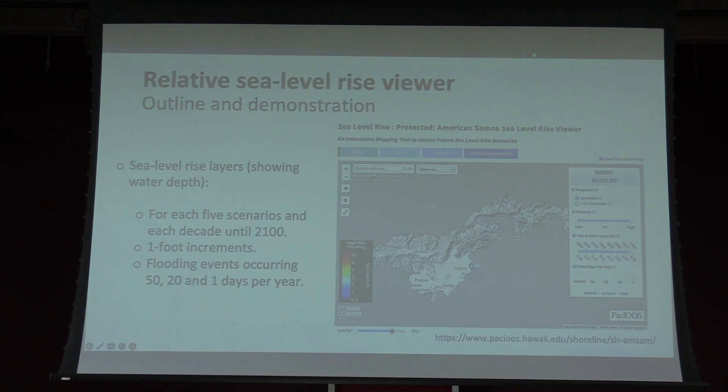On the Sea Level Rise viewer, you're going to see different scenarios — the same ones as the projections, ranging from low to high — and that would be one slider. Another slider depends on time, and you'll have the associated water level with that.